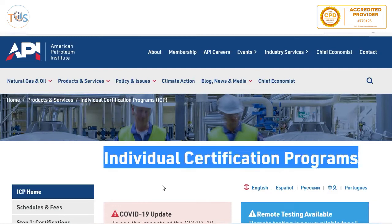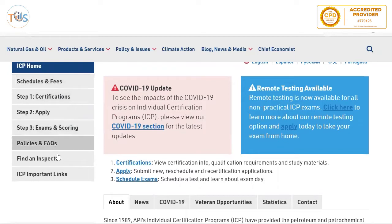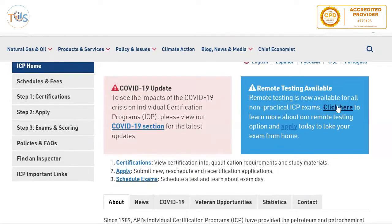You've got the icons here which are Schedule and Fees, Certifications, Apply, Exam Scoring, and Frequently Asked Questions. This exam can also be done remotely.